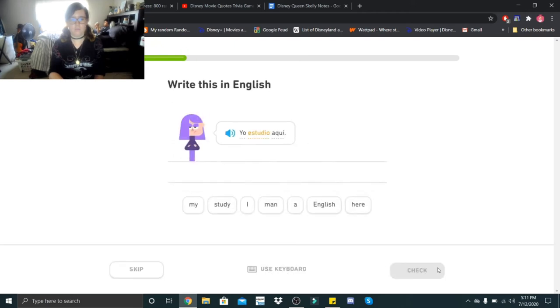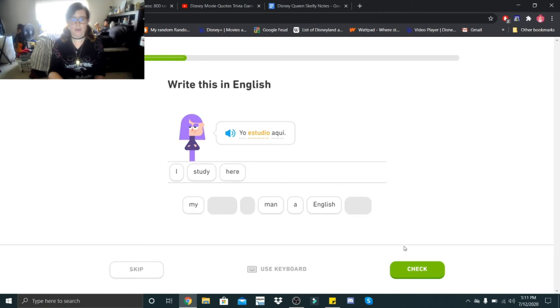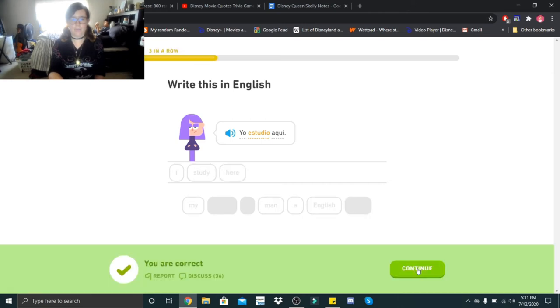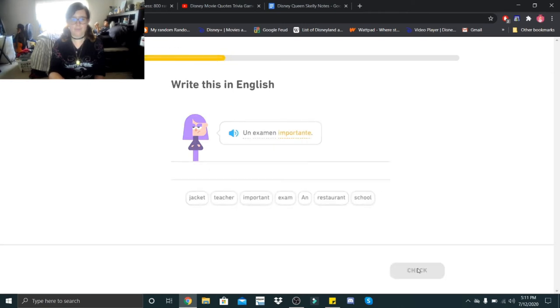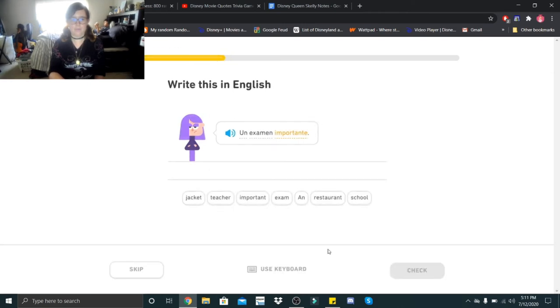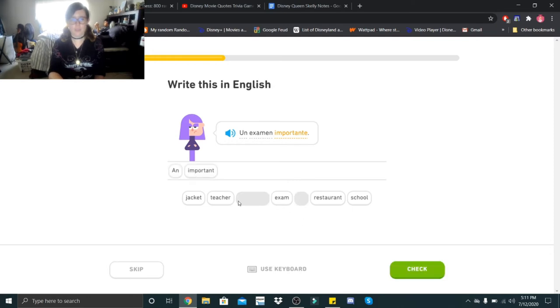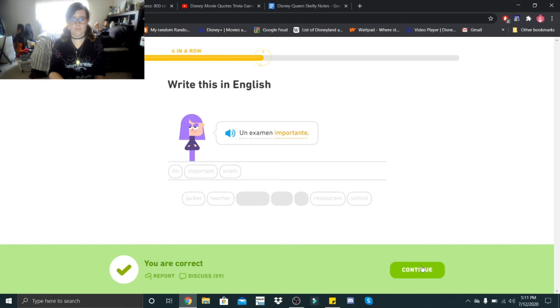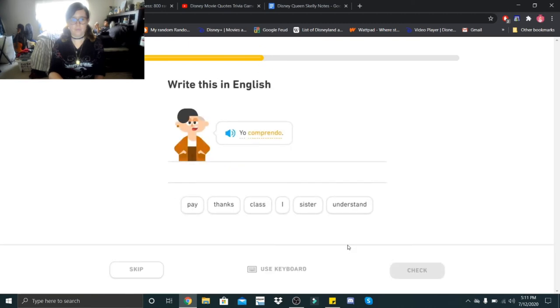Yo estudio aquí. Yo estudio aquí. Un examen importante. Un examen importante. An important examen. Yo comprendo. Yo comprendo. I understand.